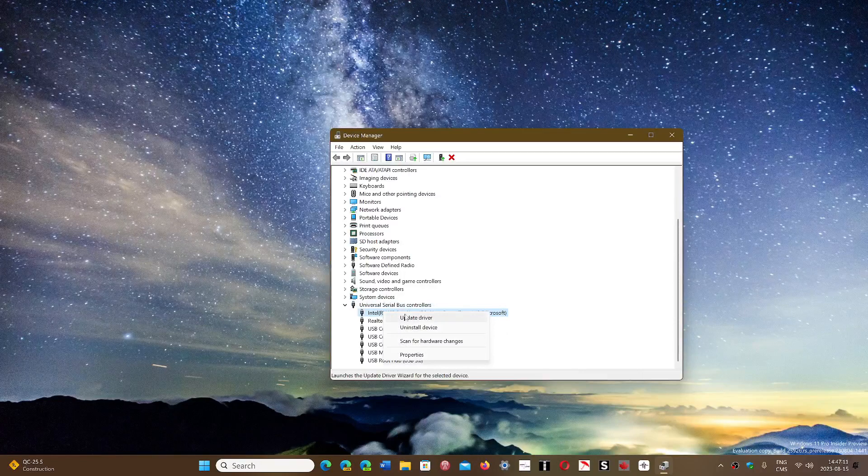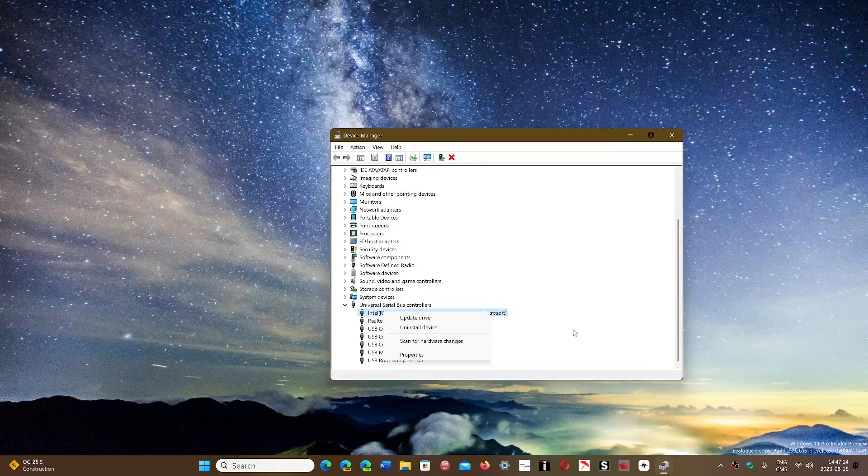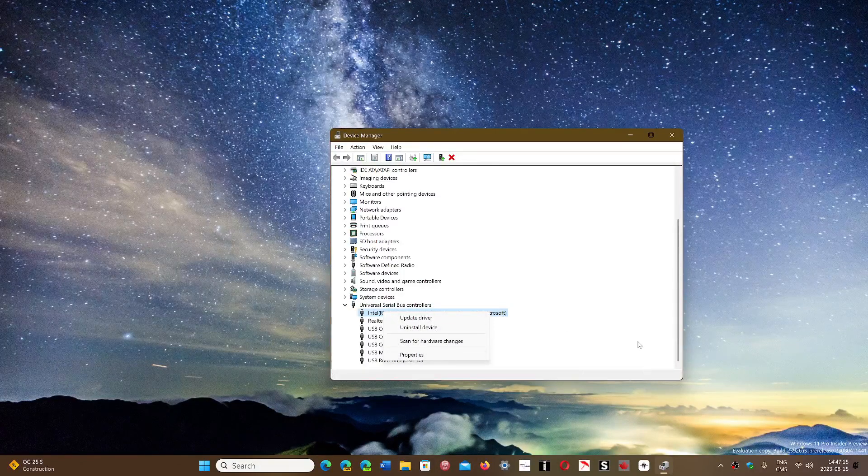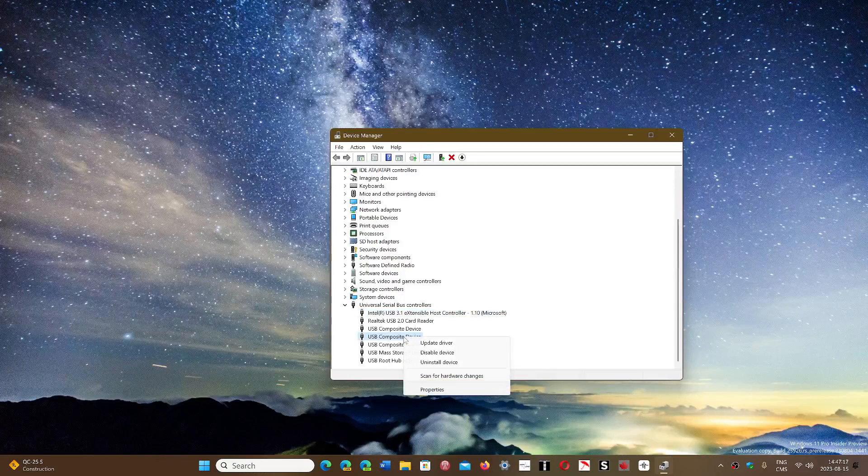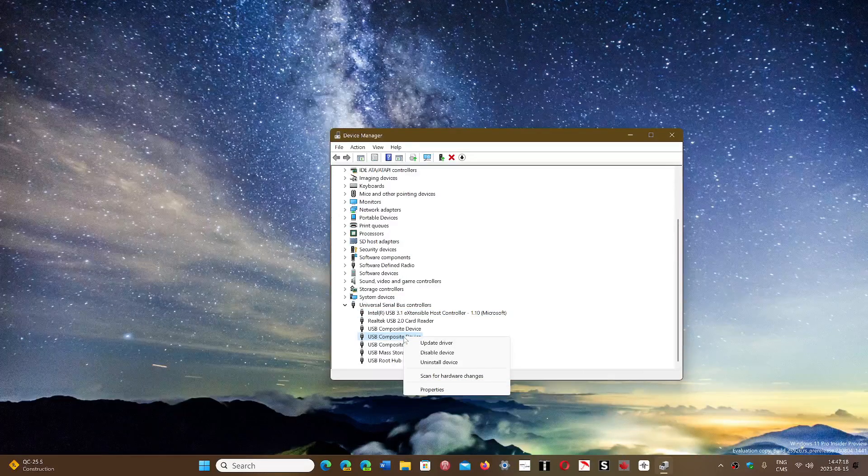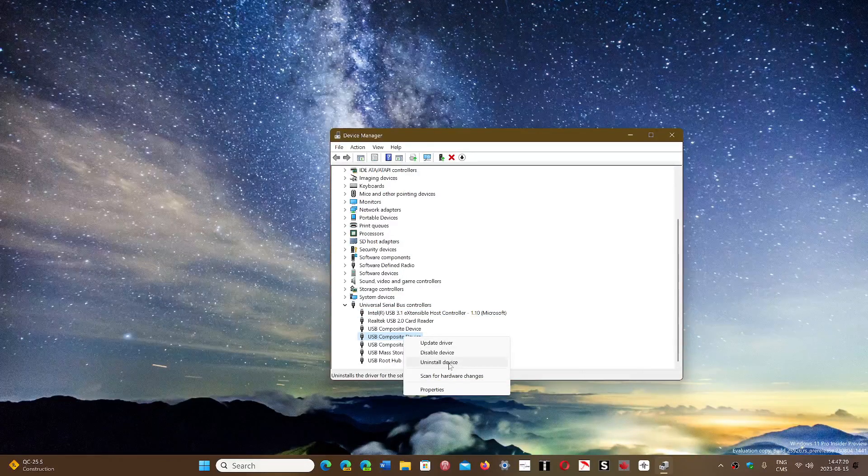In the section called Universal Serial Bus Controllers, where you'll see that error appear, you can right-click on each device and uninstall the device. Start by right-clicking on the one that gives you the error, uninstall the device.